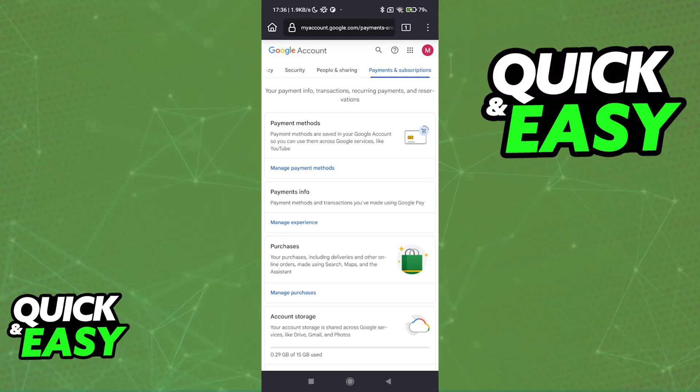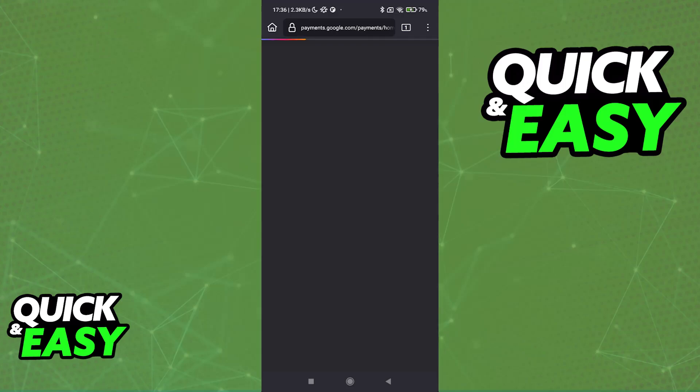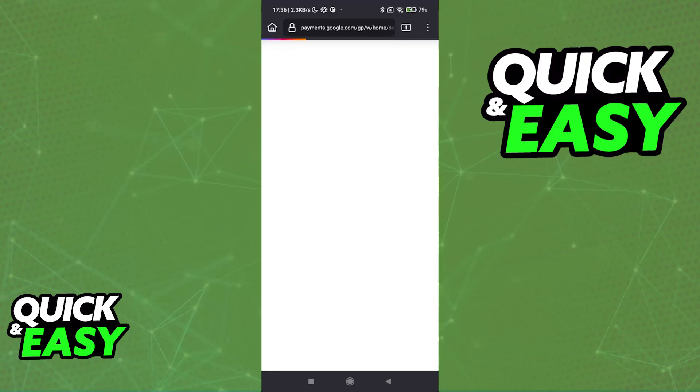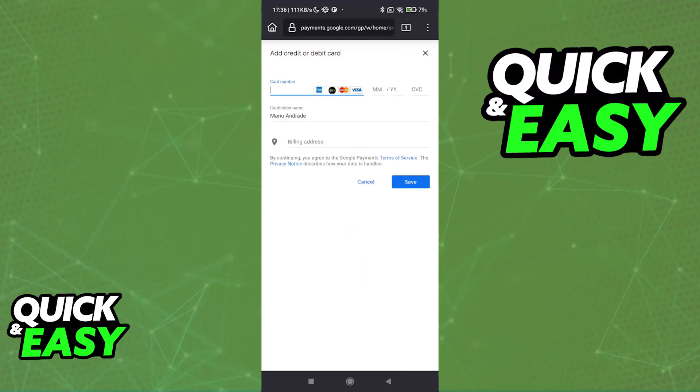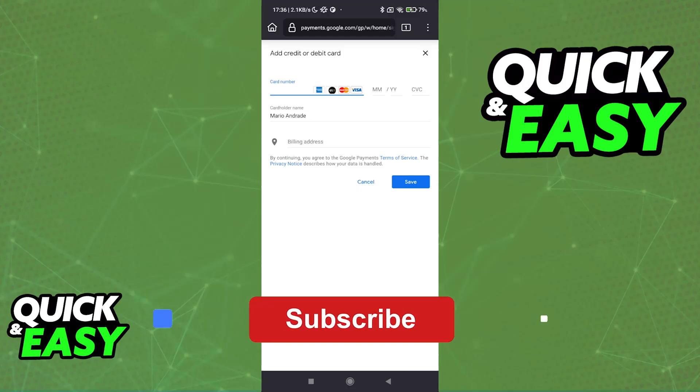All that you have to do is go over to myaccount.google.com, choose the option Payments and Subscriptions, Manage the Payment Methods, and then Add Payment Method. I hope I was able to help you on how to add a debit card to your Google account.